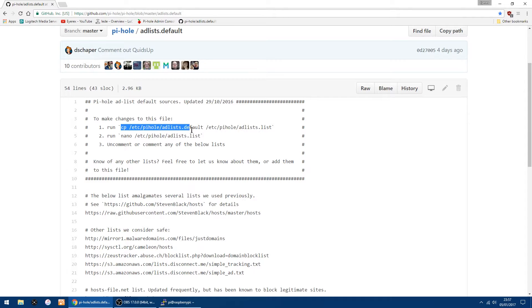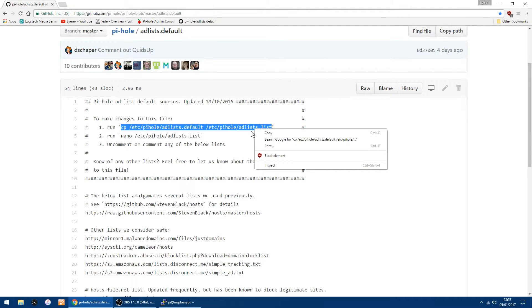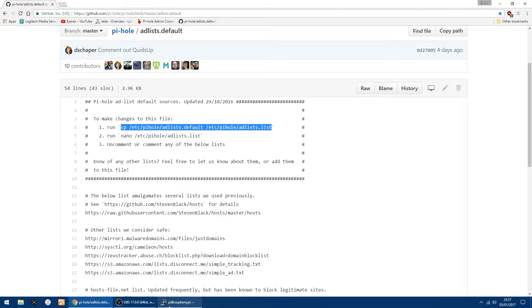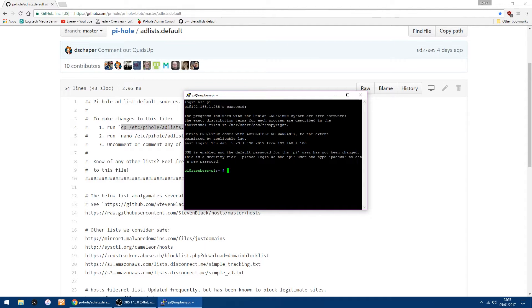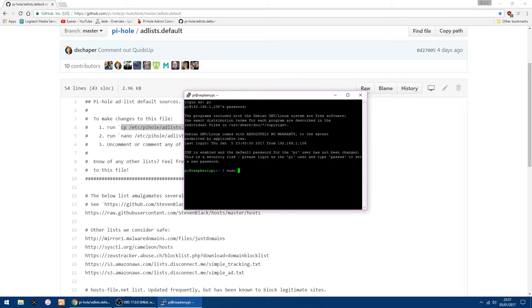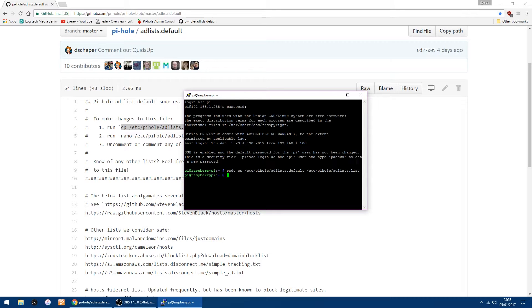The thing you can do is just copy that, right-click copy, open up PuTTY again. The thing I would do is add 'sudo' first, space, then you can right-click and then click enter. Then type in 'sudo' again, 'sudo' space.